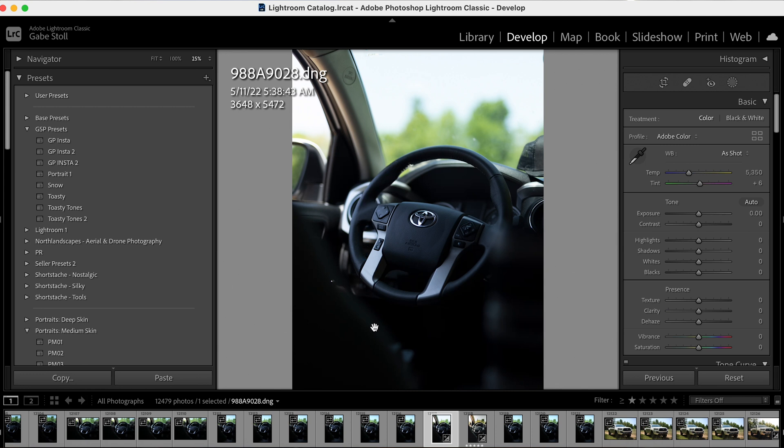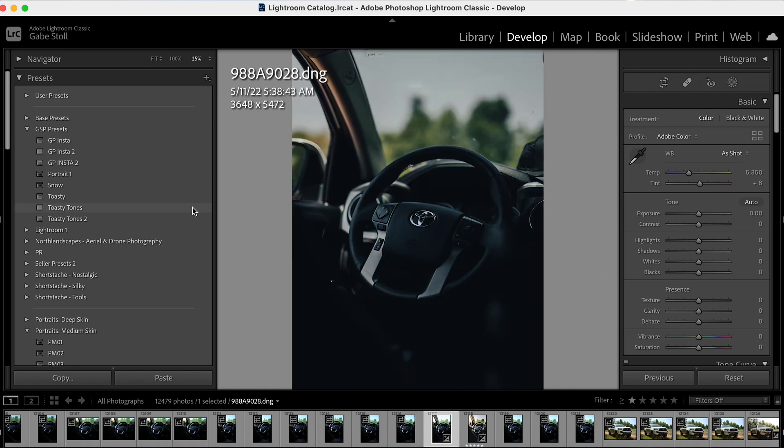See how it's highlighting that side? So what I'm going to do, I'm going to go over to my preset, Toasty Tones, which you also can pick up on my website — link in description.